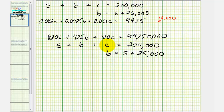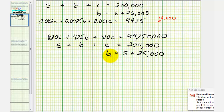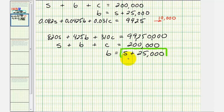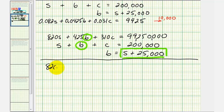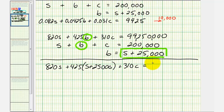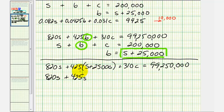To solve this system, we want to form two equations with two unknowns. We'll perform a substitution: since B equals S plus 25,000, wherever we see B, we substitute S plus 25,000 — into the first equation and into the second equation. Looking at the modified first equation, we get 820S plus 425 times (S plus 25,000) plus 310C equals 99,250,000. Expanding: 820S plus 425S plus 10,625,000 plus 310C.